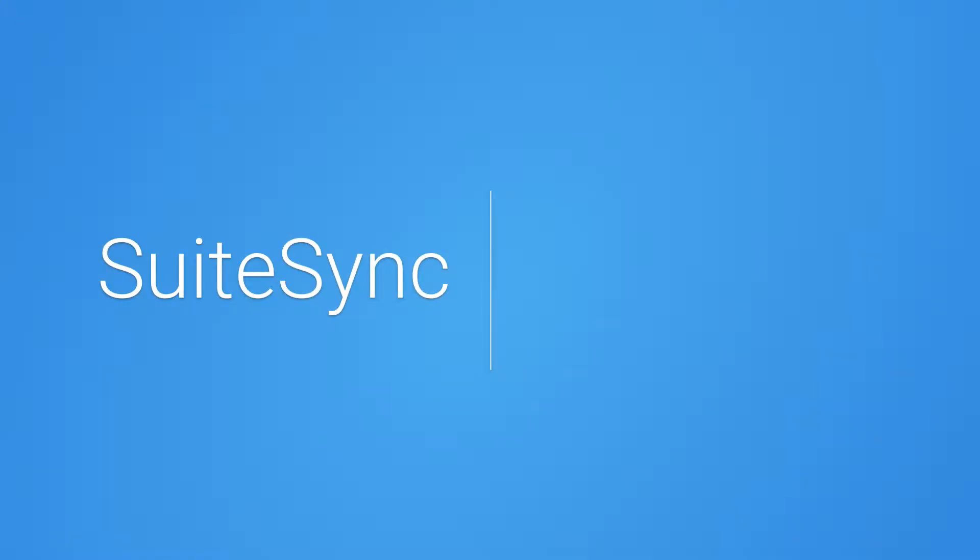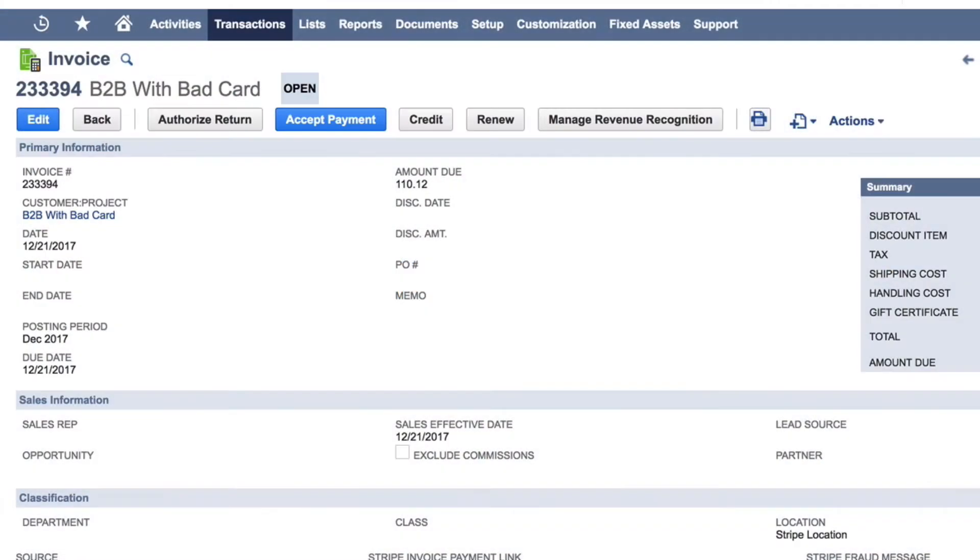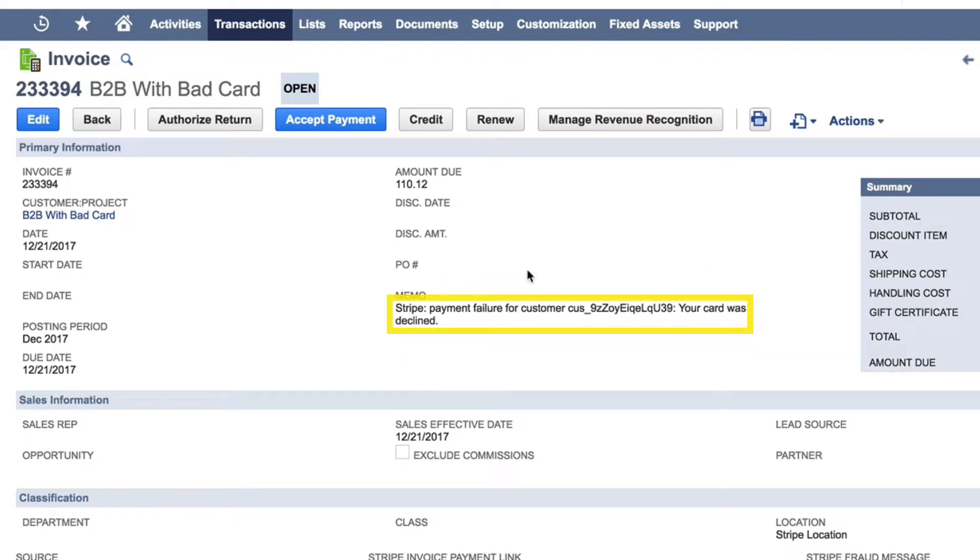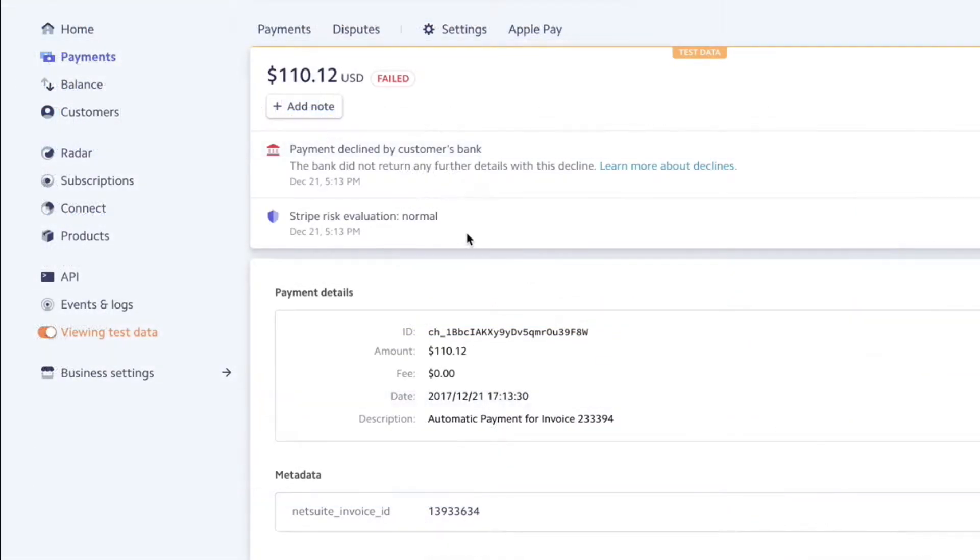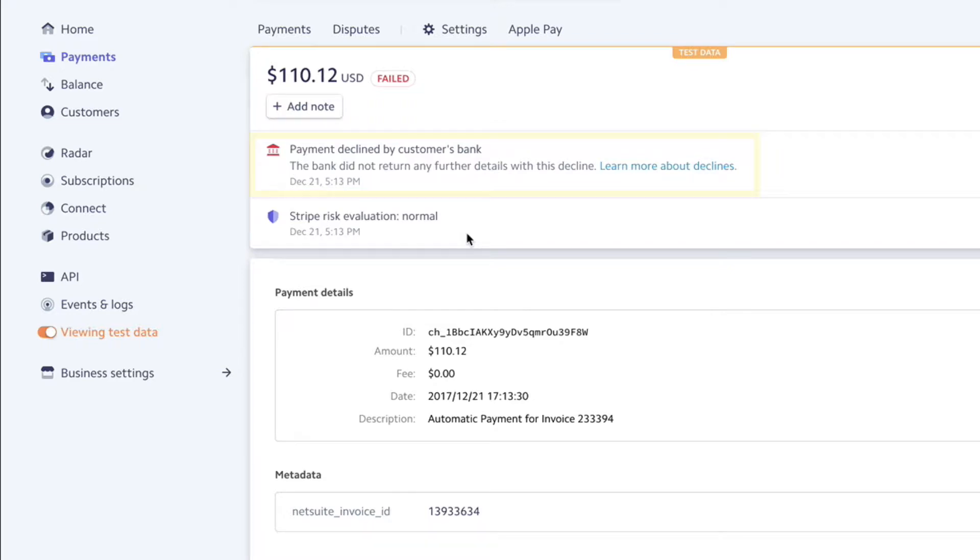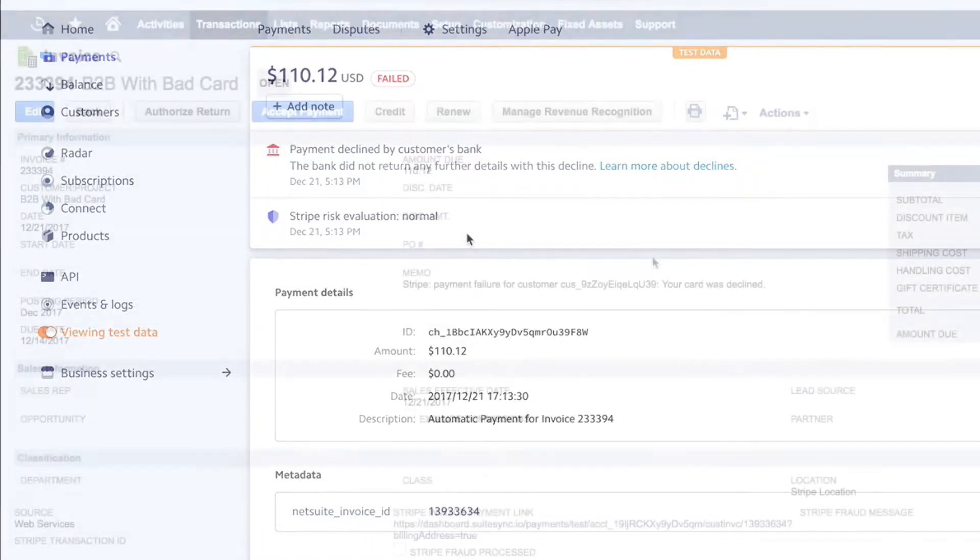For the customer associated with the failing credit card, SuiteSync informs you that the payment fails and includes the reason for the decline. Stripe indicates that the customer's bank declines the payment. SuiteSync pushes this notification directly to the NetSuite invoice.